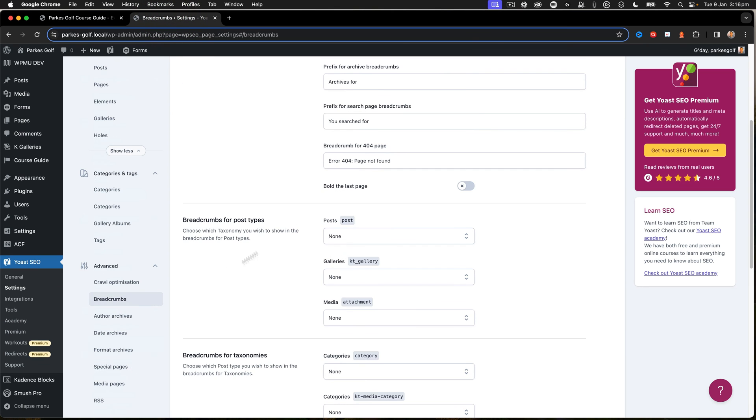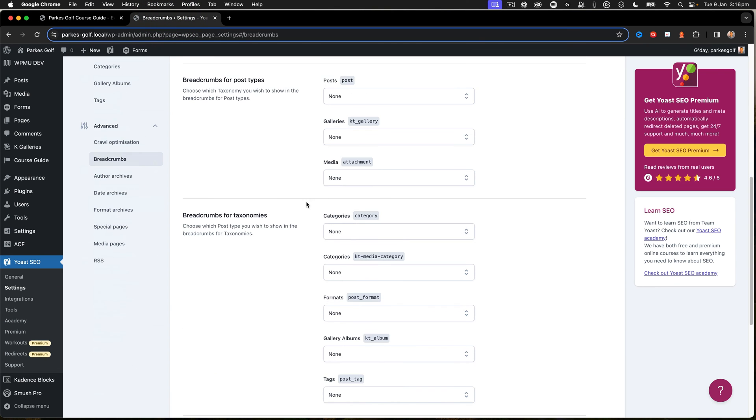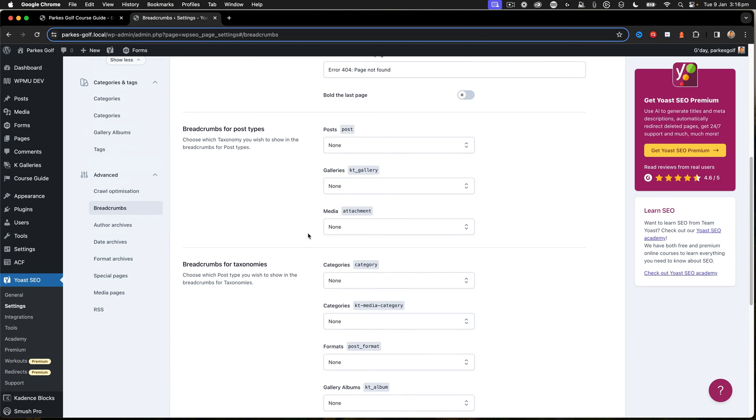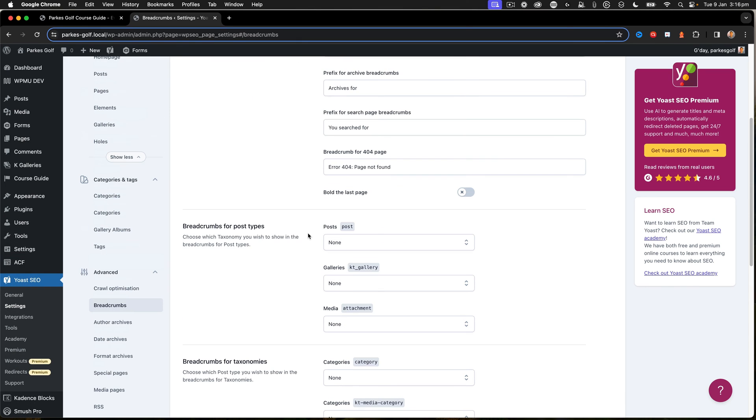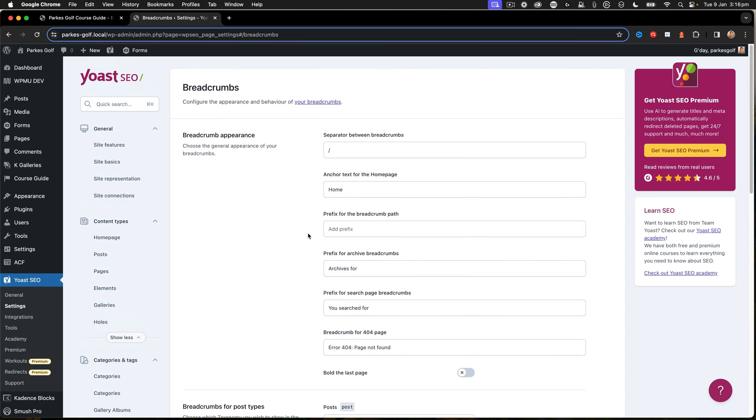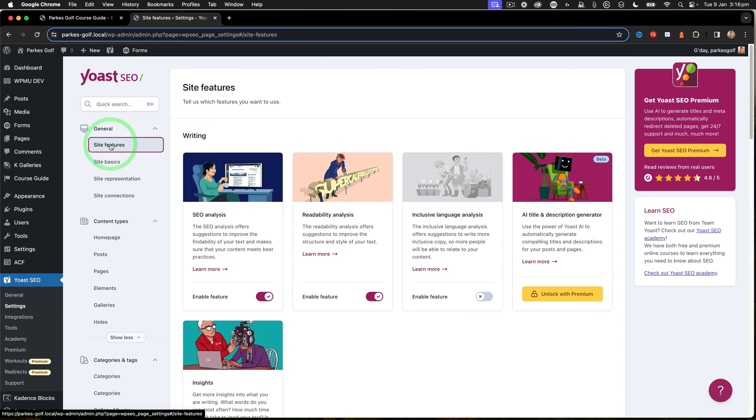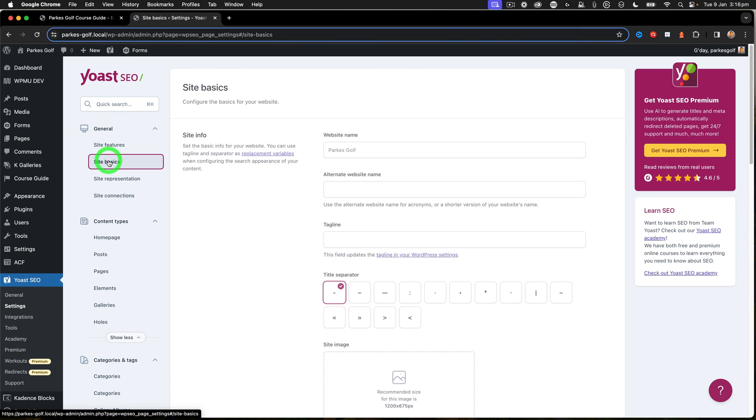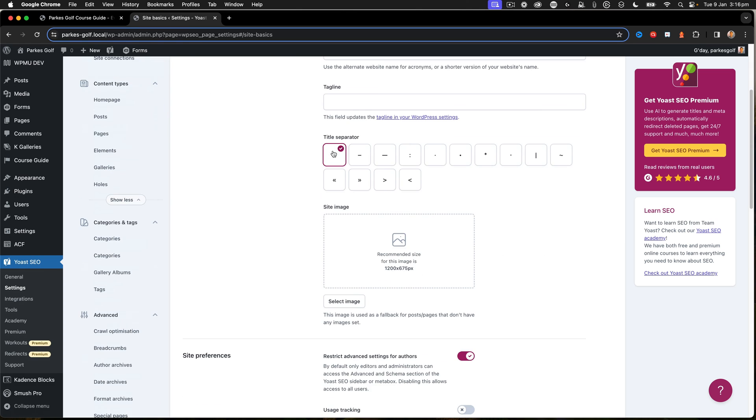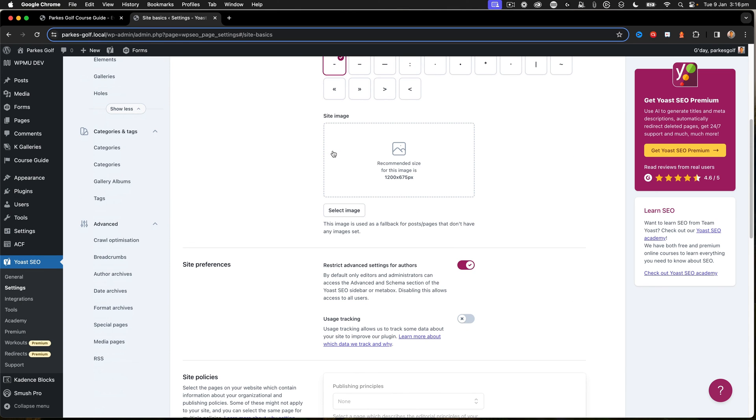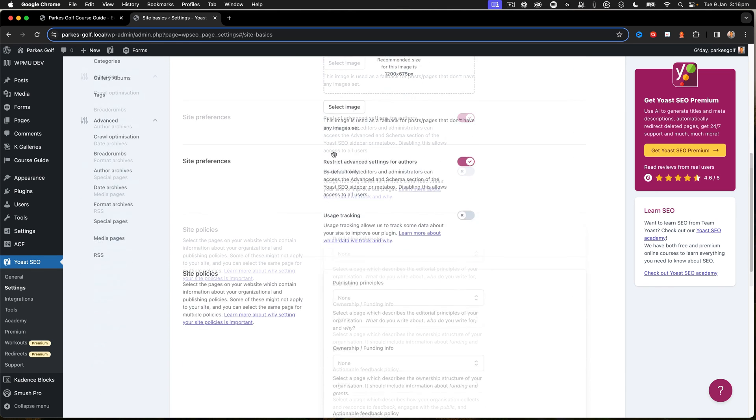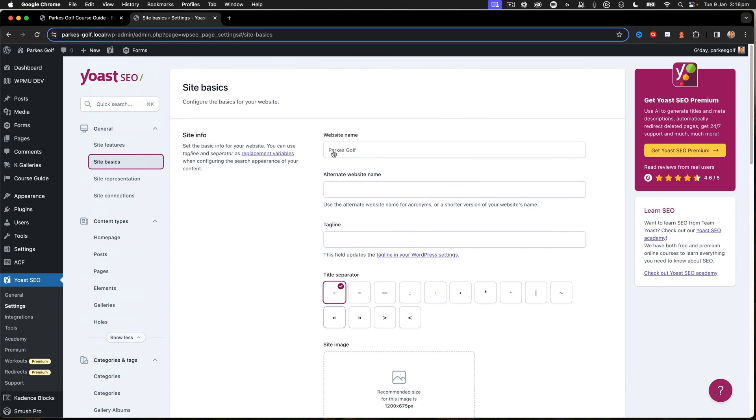So now I've got my breadcrumbs all enabled. You can also go through different elements of what you want to have shown within the Yoast SEO tools. There's all sorts of different features within here, different basics that you may want to edit or adjust.